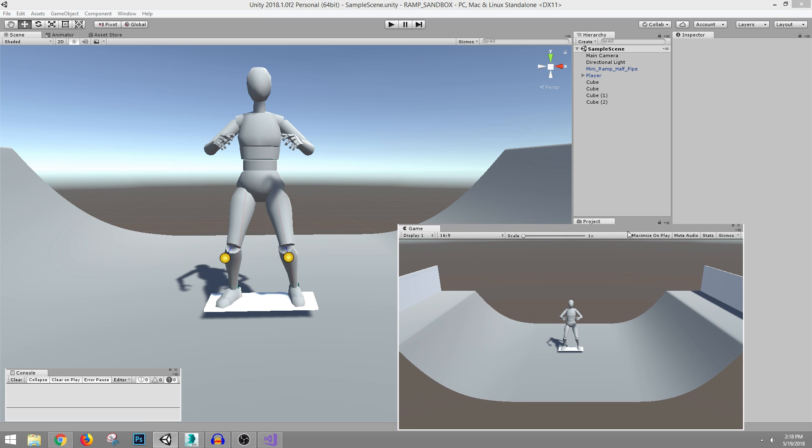So, anyway, thank you for watching and taking an interest in this. If you have any questions and are trying to get a player to move on ramps like this, let me know. Comment down in the video description, all right? Have a good day.